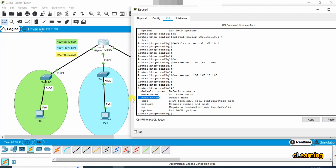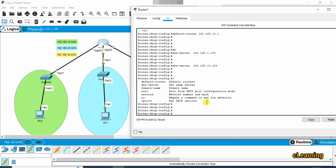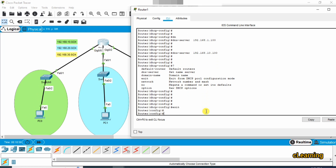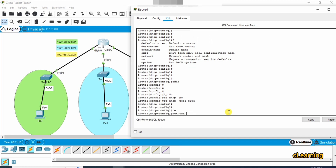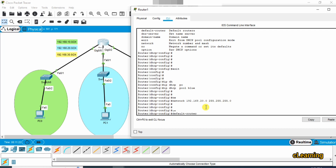You can also assign DHCP options such as option 43 and option 15 if needed. The green pool has now been configured. Go back and create the second DHCP pool — name it 'blue'. Set the network to 192.168.20.0 with subnet mask 255.255.255.0.